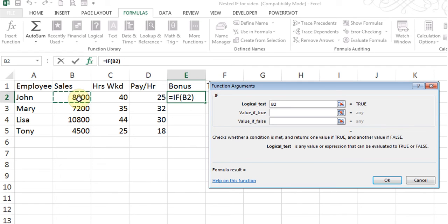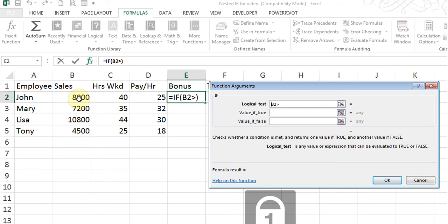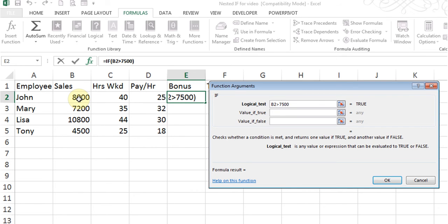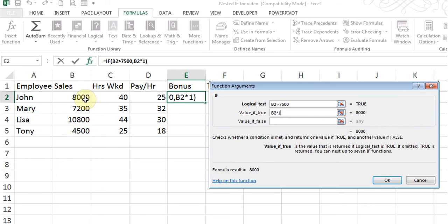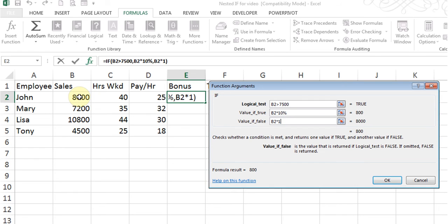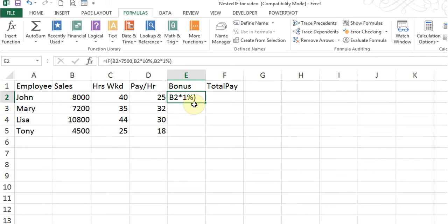I click on the cell that has the sale because we always use the cell reference, so I put B2 greater than 7500. Now I go to the second line — what should happen if that is true. They will get sales multiplied by 10%, or 0.10. The third line is what should happen if that is not the case — they will get sales multiplied by 1%, or 0.01. I click OK, then use the fill handle to apply the formula to all rows.